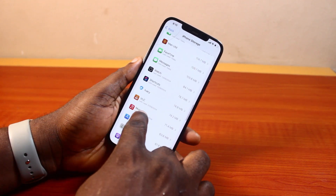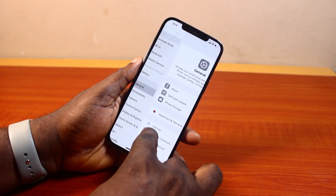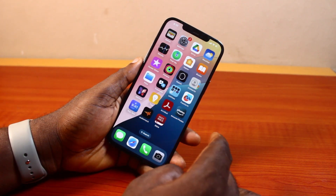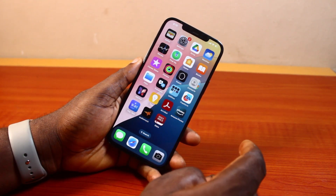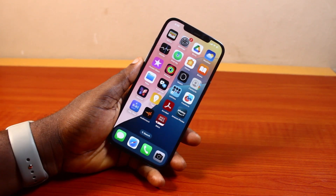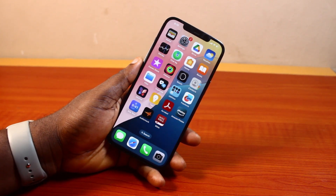You can do this for all the applications you want to delete or remove on your iPhone. That is basically how to delete apps on iPhone. If you found this informative, please don't forget to like and subscribe.